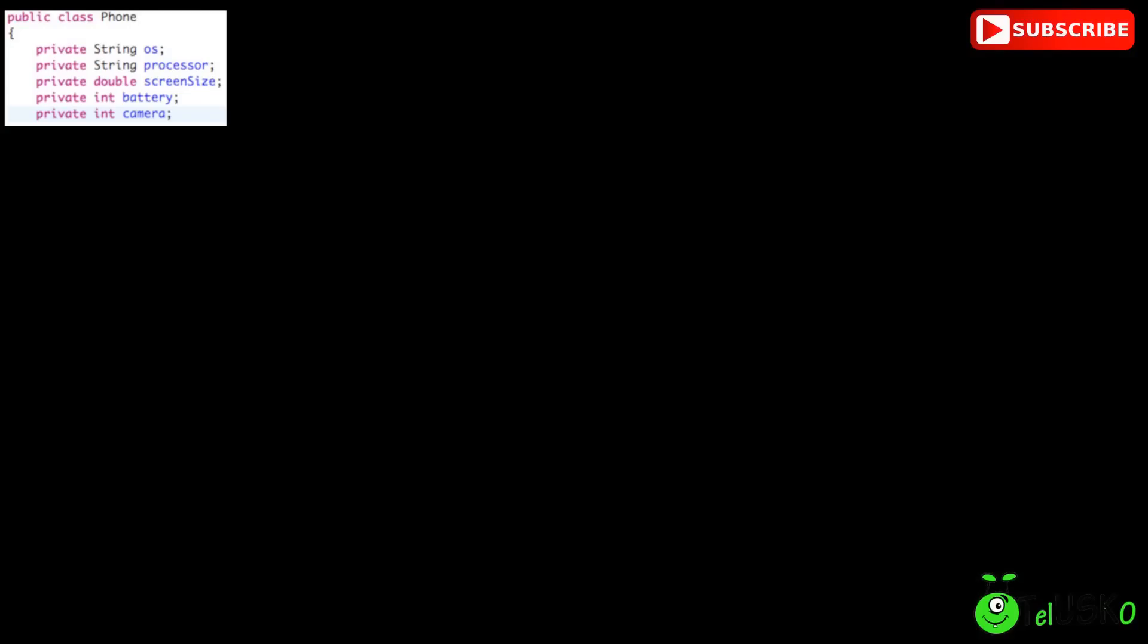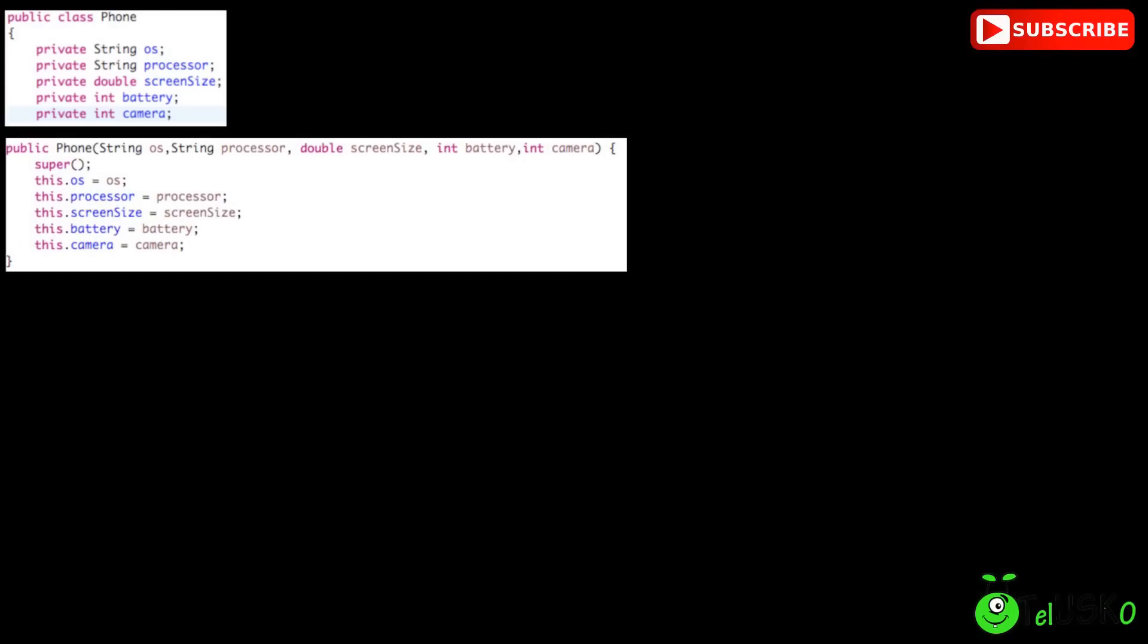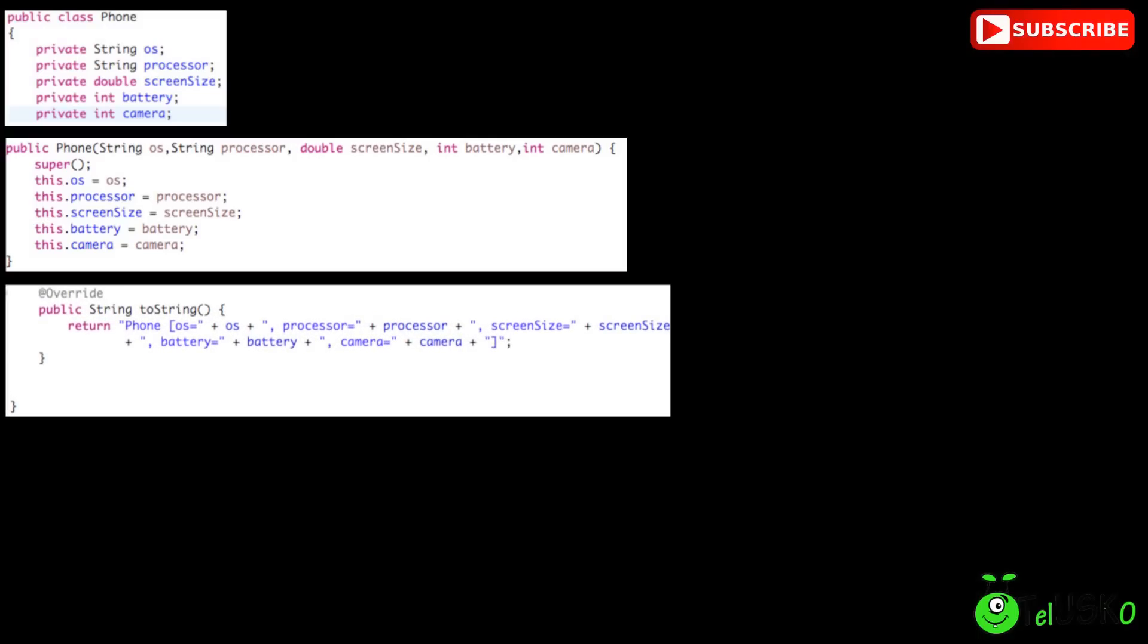Now in order to create object of this phone, we require those 5 values. So we can set the values with the help of Setters or we can use Constructor way. Let's say I am using Constructor here with 5 parameters, so I am using a parameterized Constructor. That's what the class we have here. We also have a ToString method, so that when we print the object, we will get that method.